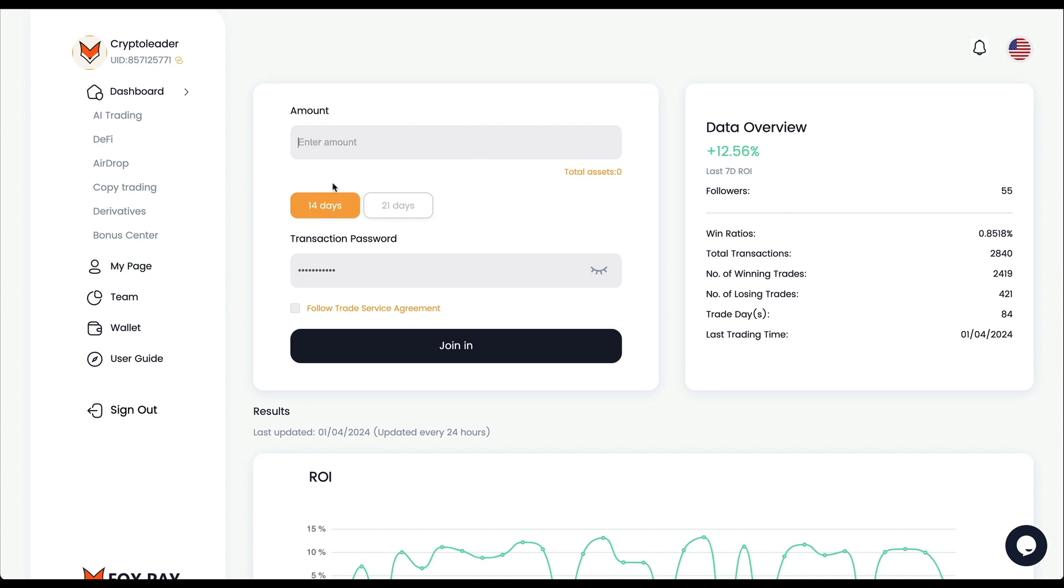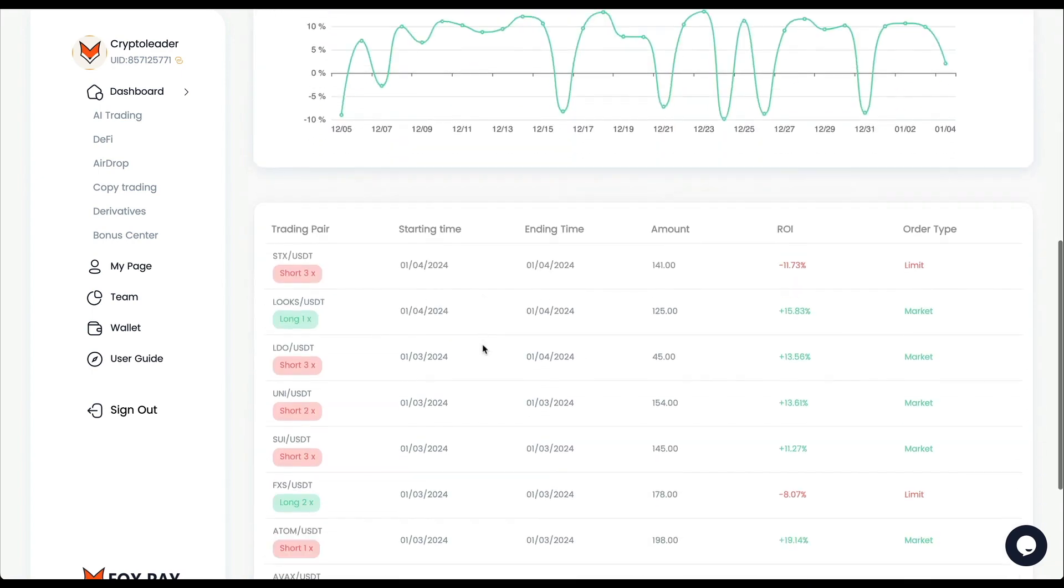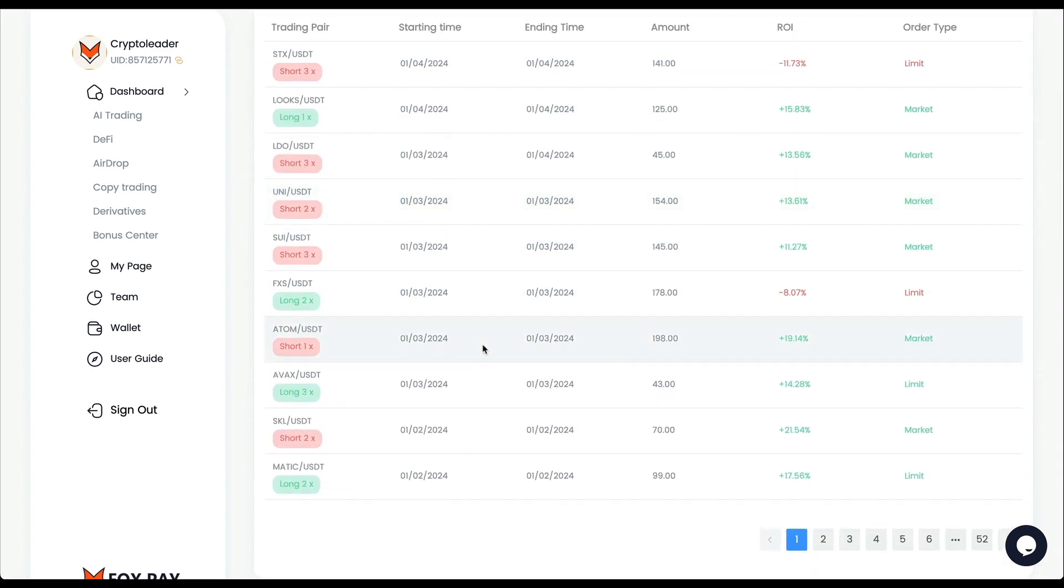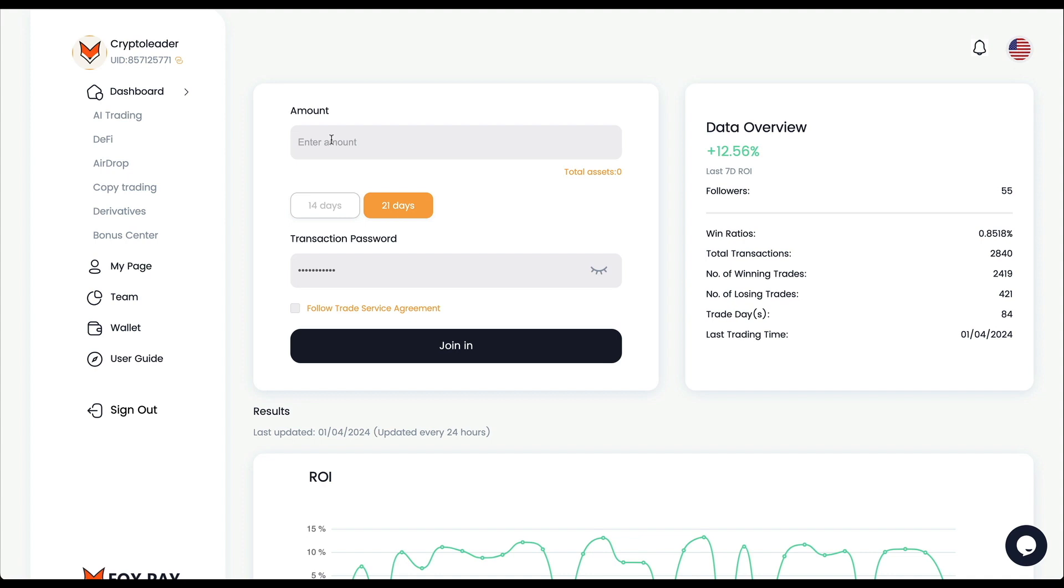We can try to emulate those results just by clicking this button. We put right here the amount that we want to allocate for this option, select the number of days - 14 or 21 - transaction password, and just click and let it run. Some info about the strategy - that's how it works and that's how we can join this new copy trading feature.